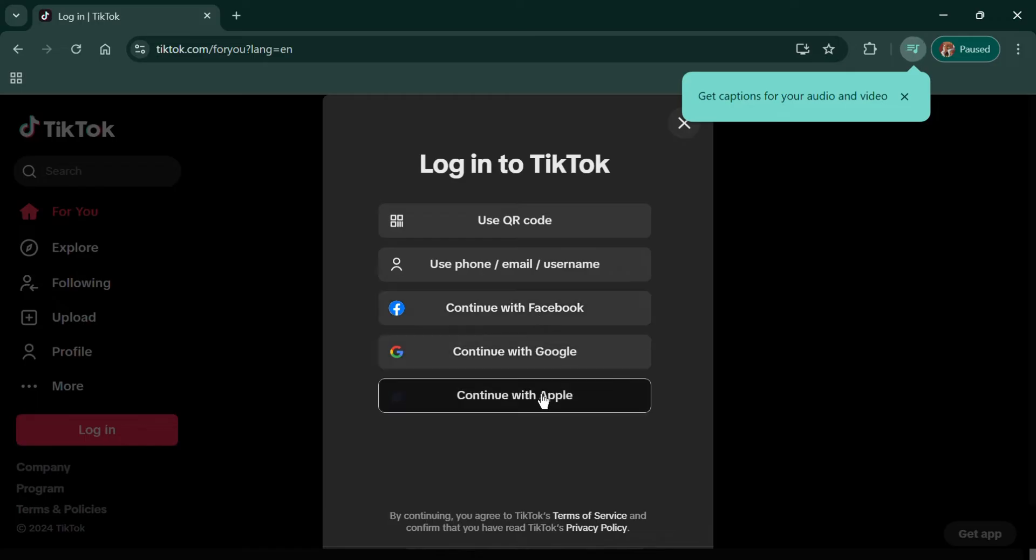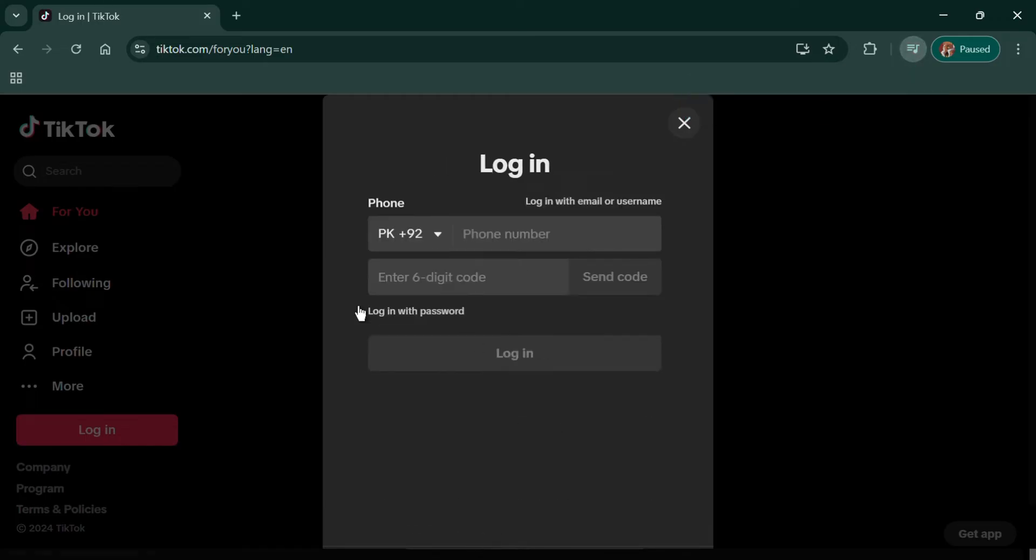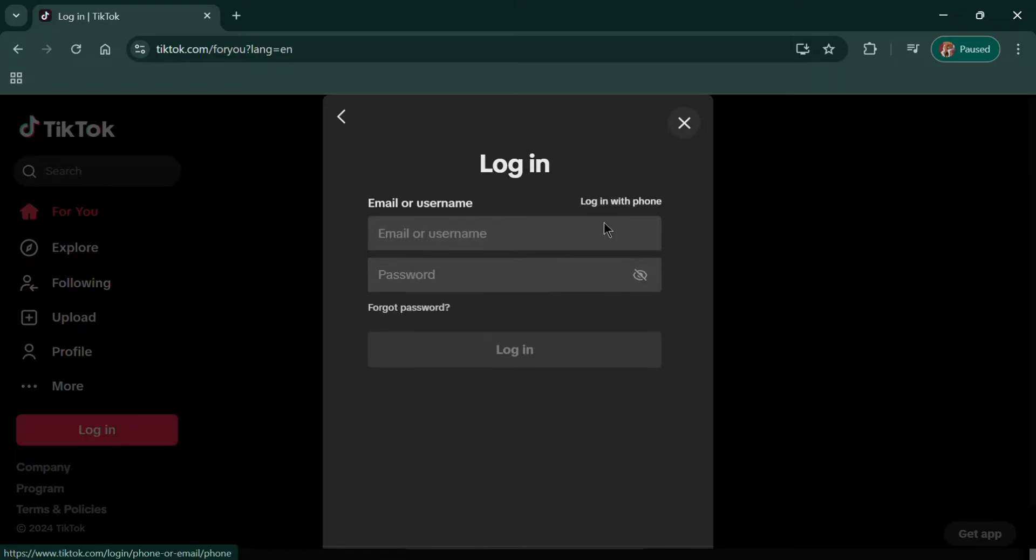Make sure you're logged out of your account. Next, click on Login and select Use Phone, Email or Username.